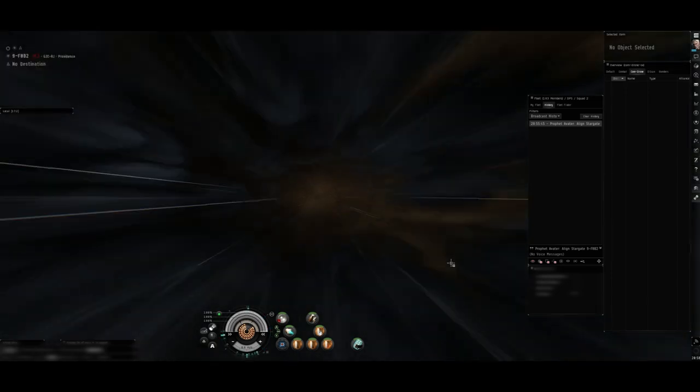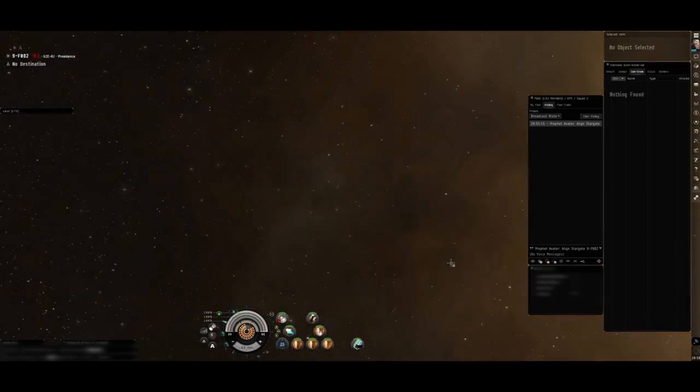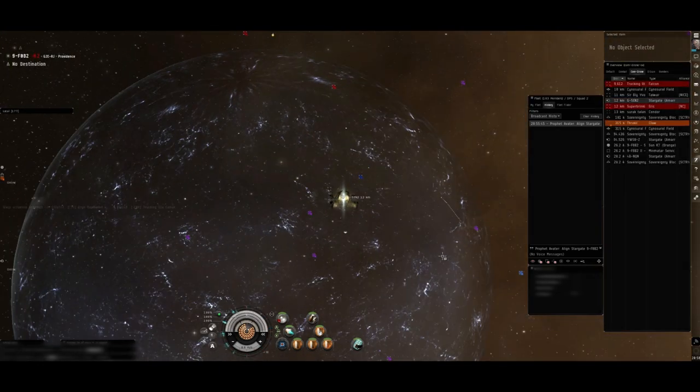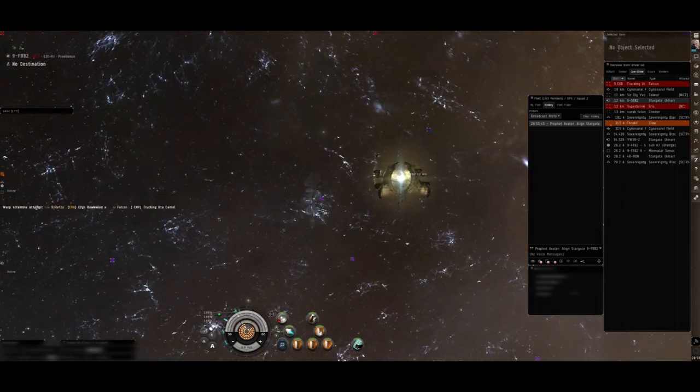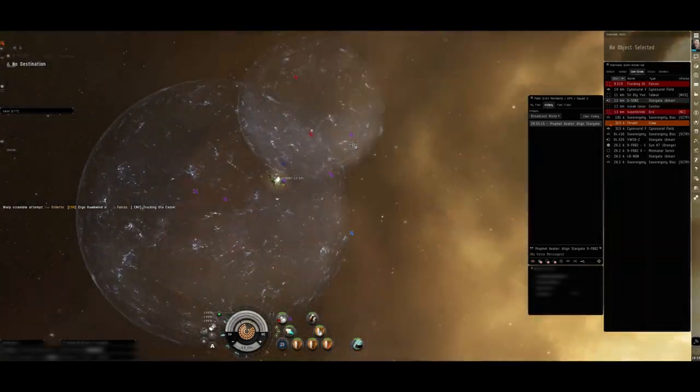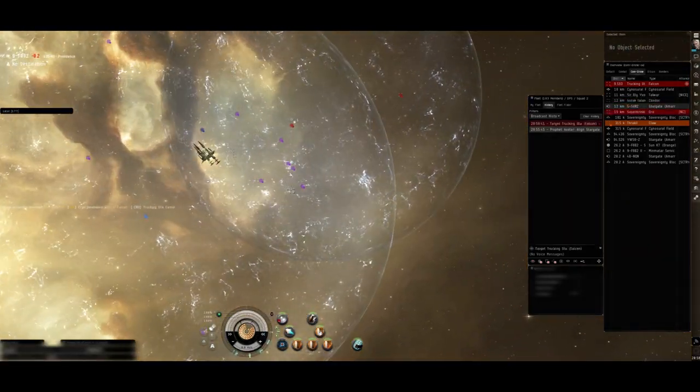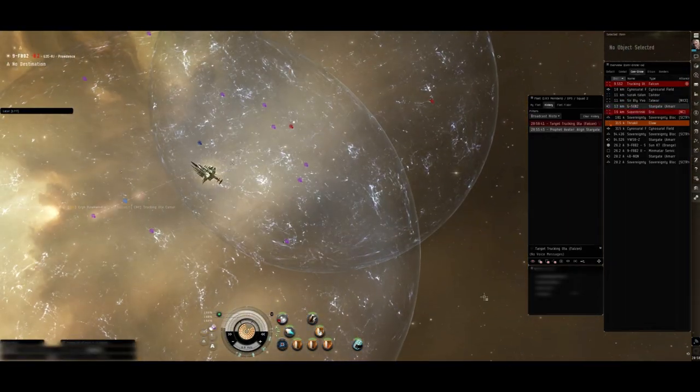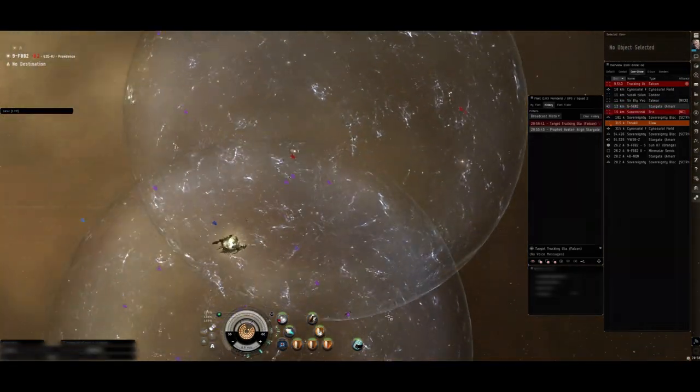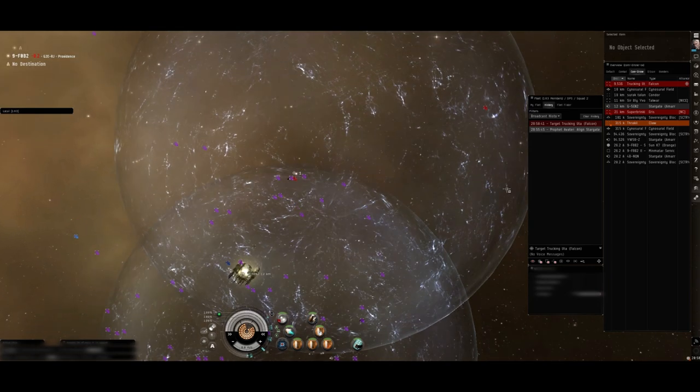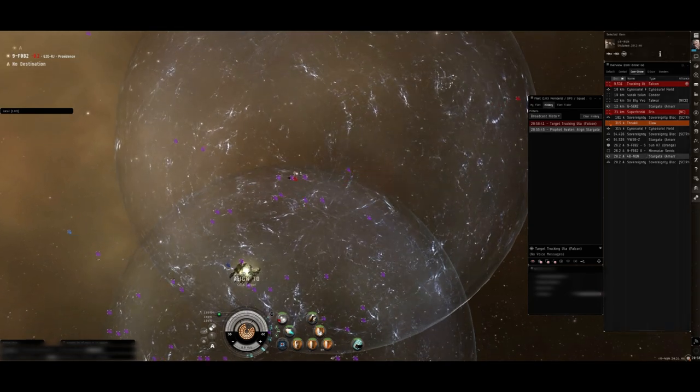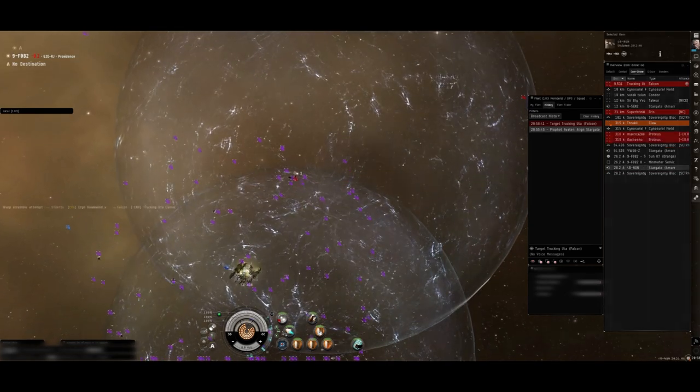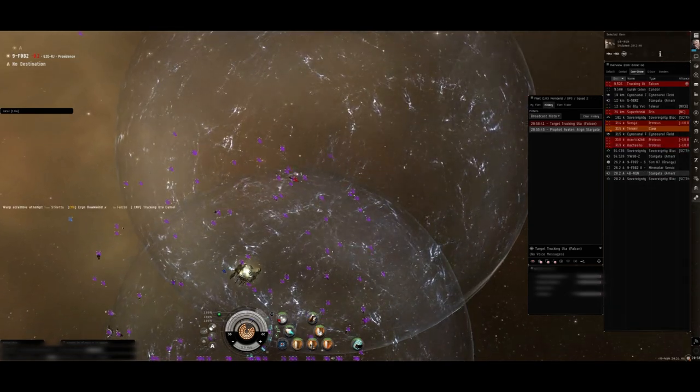Okay, everyone's gonna decloak. In 3, 2, 1, everyone decloak, align 4B, prop mods on, kill that falcon.